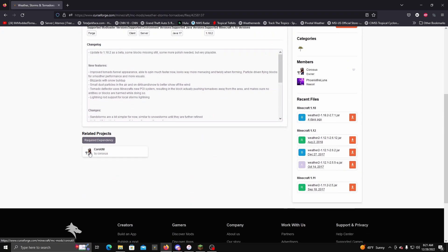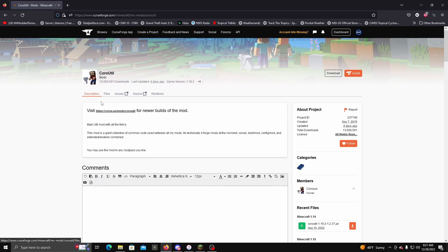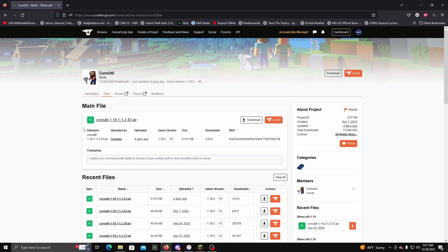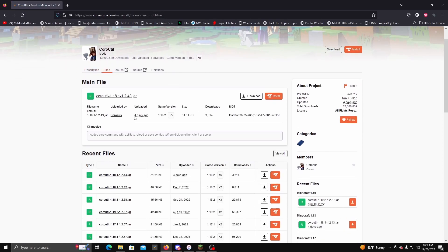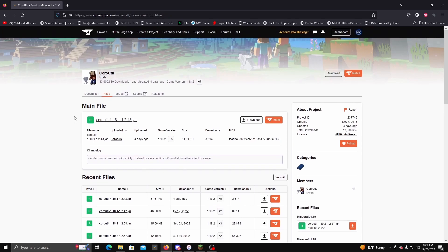You download this and then you go down to the CoreUtil and then you go to the 1.18.1 right here and also download this one. I'll leave a link to this in the description as well.